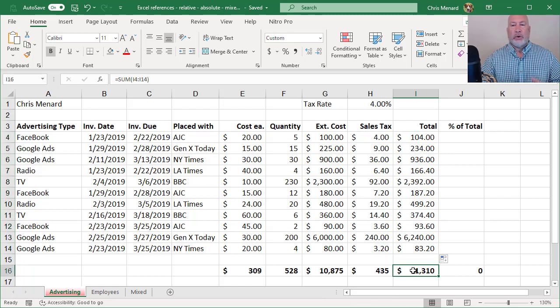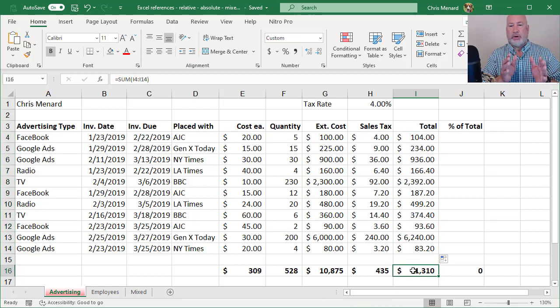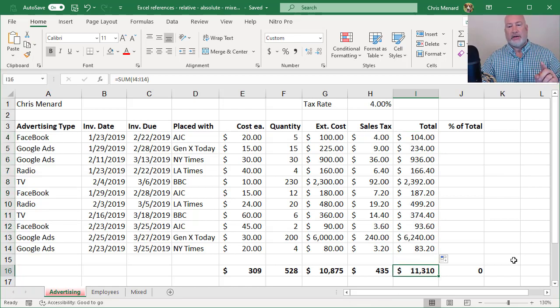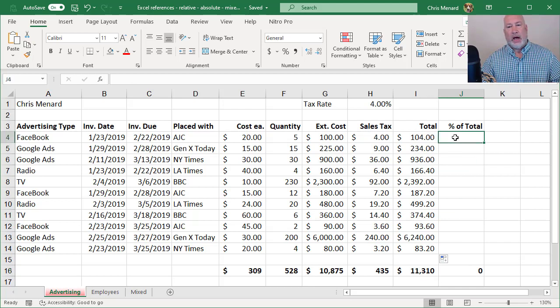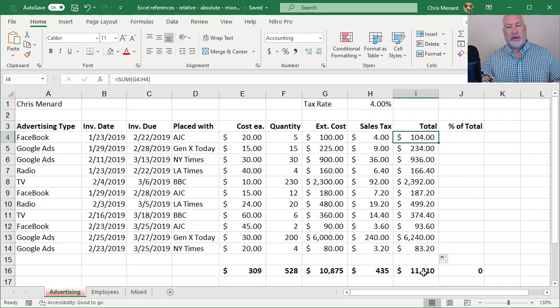My total for this spreadsheet is 11,310. I want to know what percentage this 104 is of the 11,310.